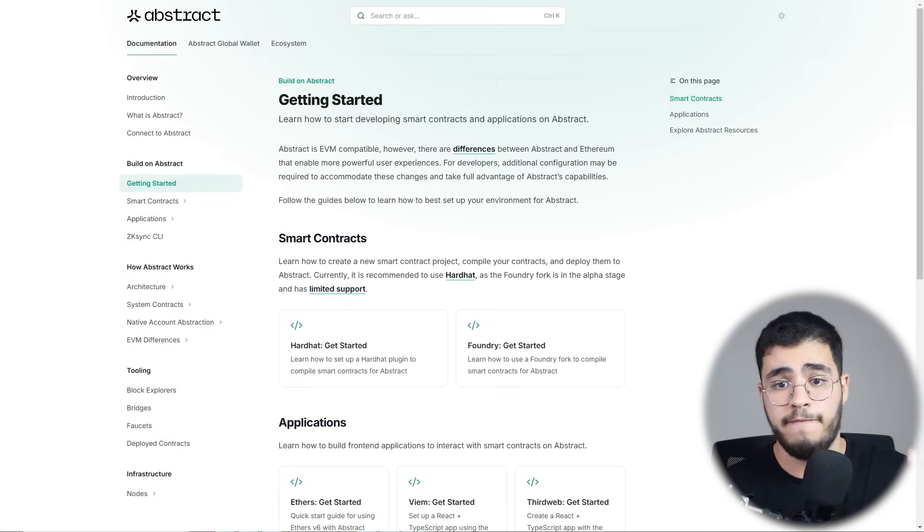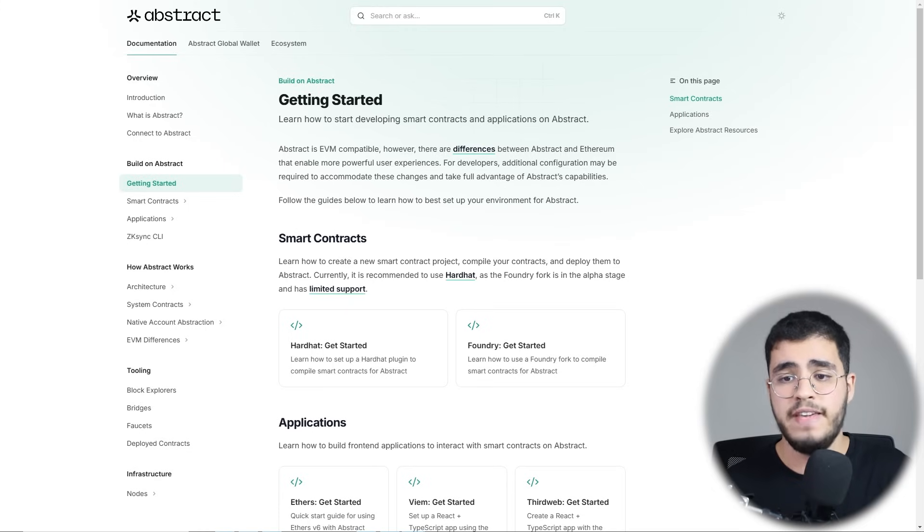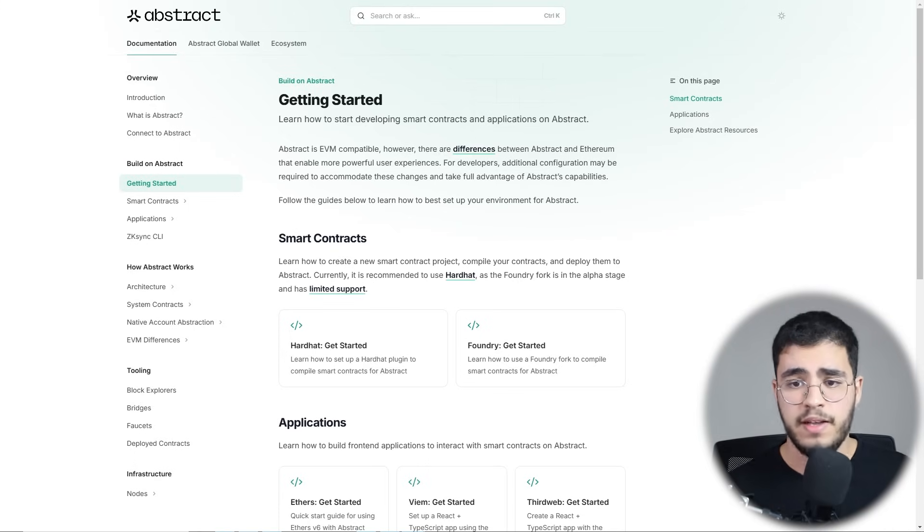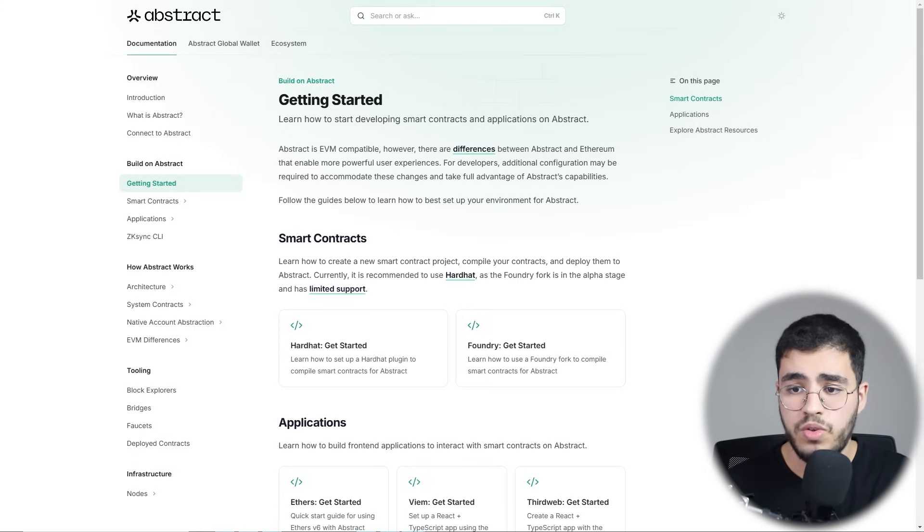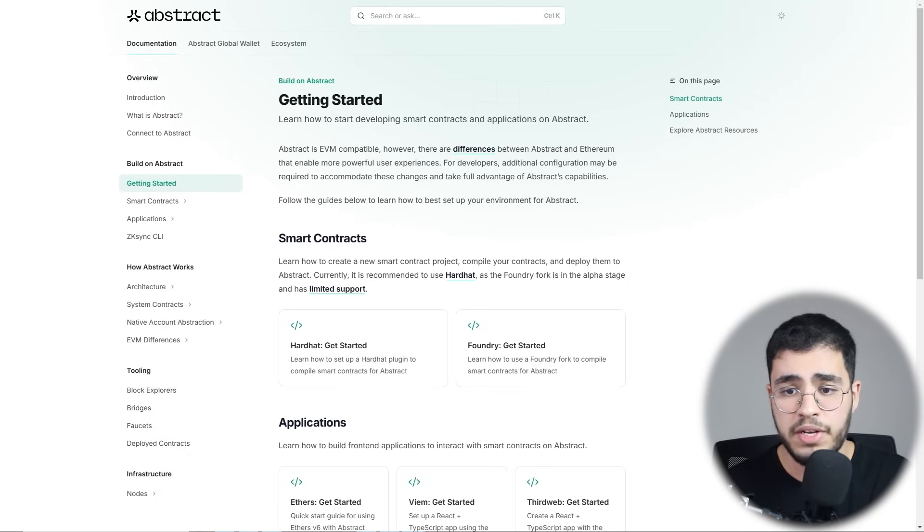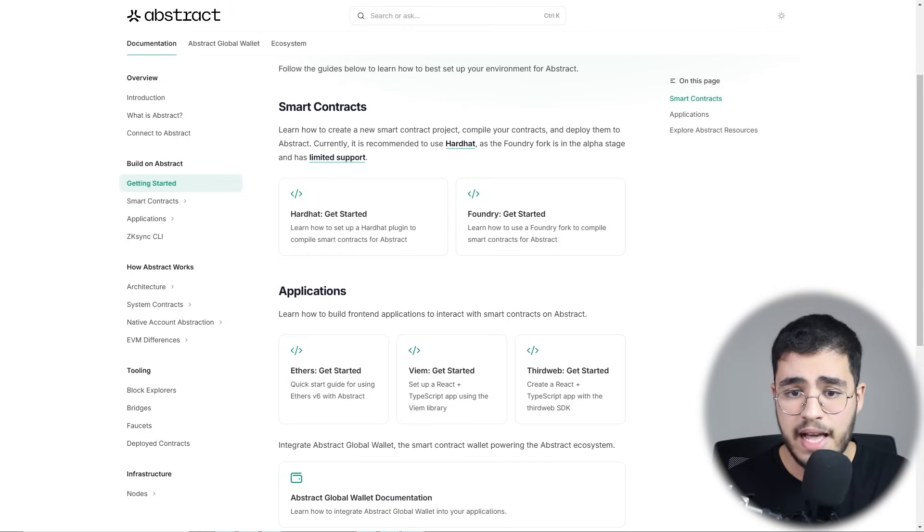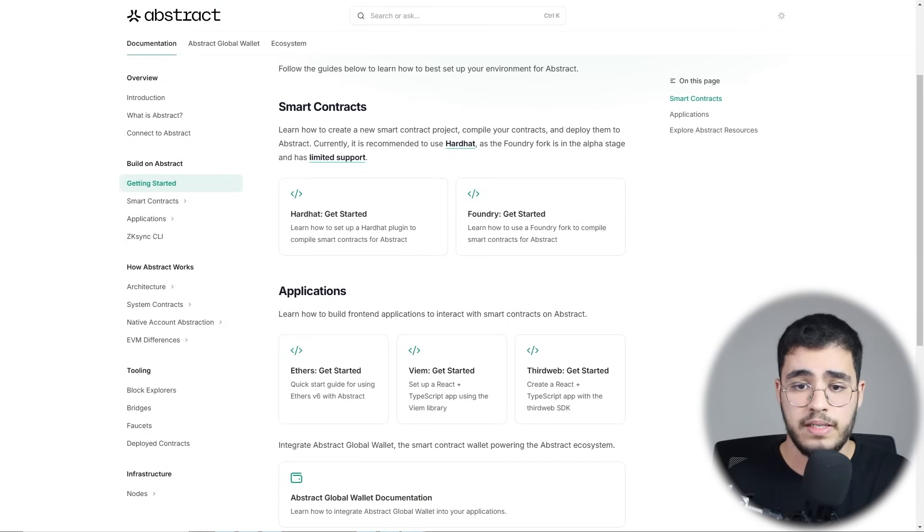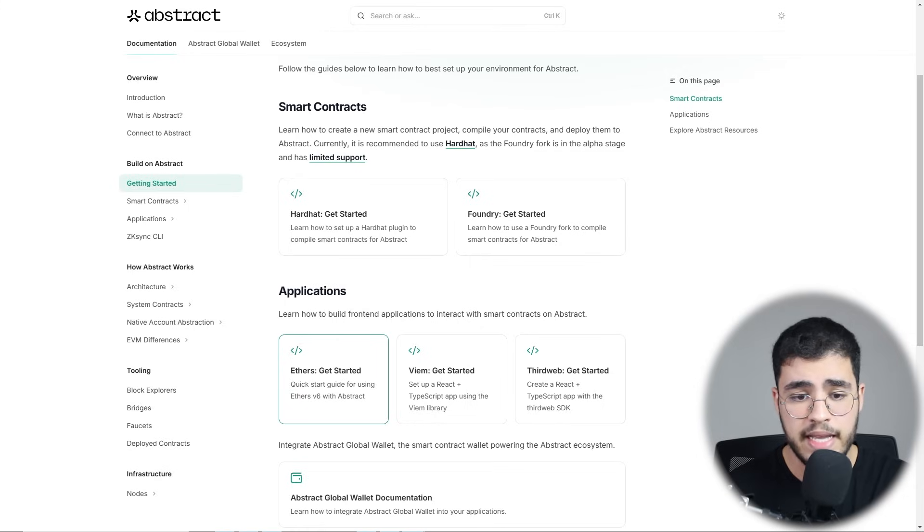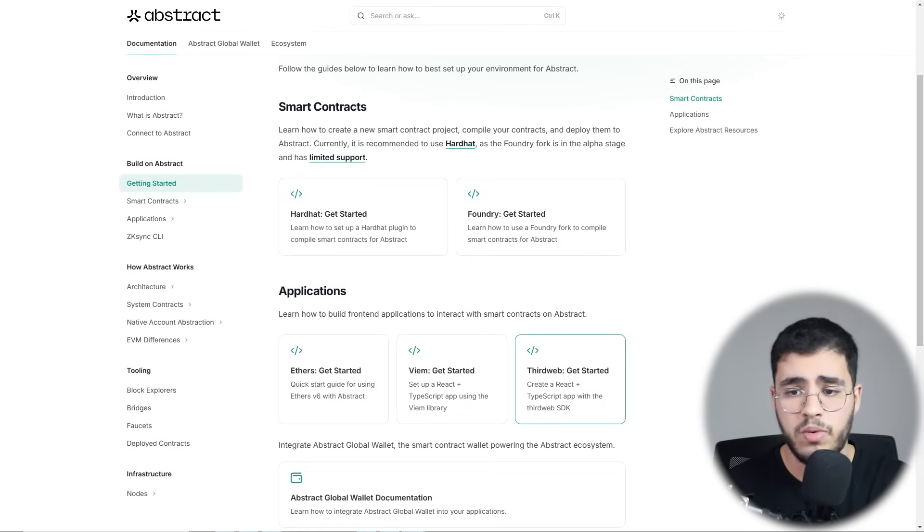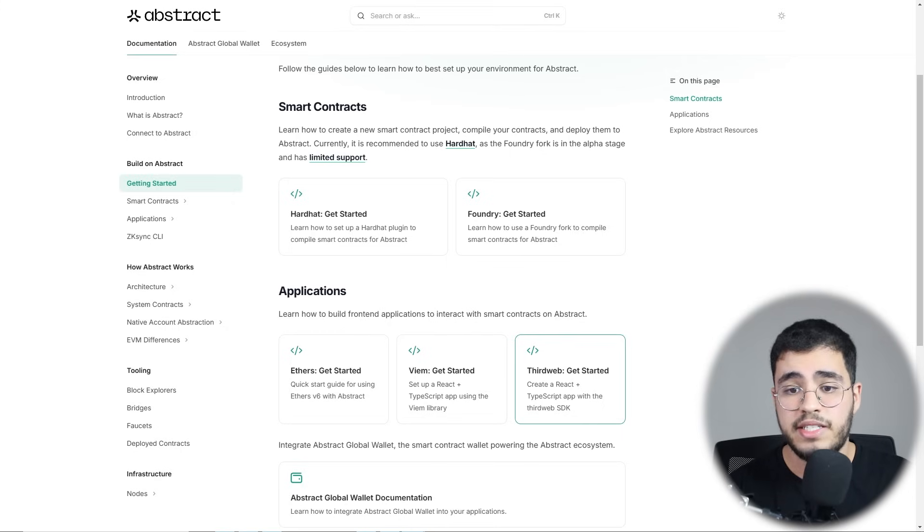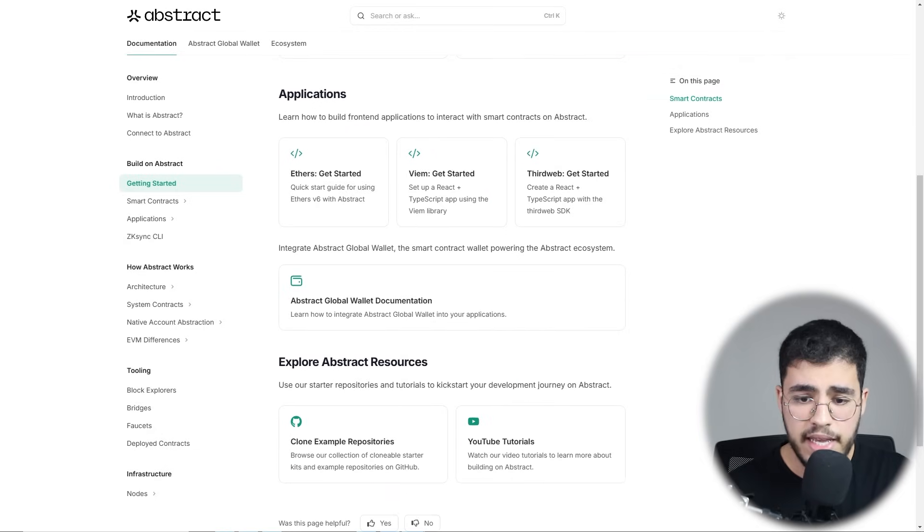This is for developers. Abstract is EVM compatible, making it straightforward to port your Ethereum smart contracts. For optimal results, they recommend using Hardhat for creating, compiling, and deploying your smart contracts. While Foundry supports alpha, it's available for those interested. For front-end development, libraries like Ethers, Viem, Thirdweb, and Web3 integrate seamlessly with Abstract, allowing you to build intuitive applications that interact with your smart contracts effortlessly.